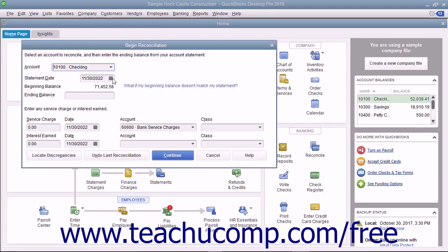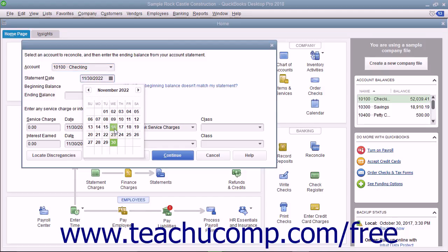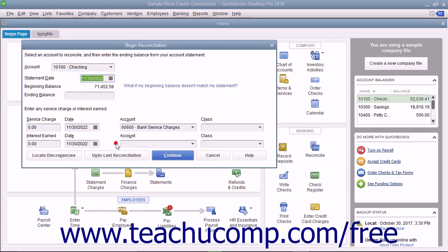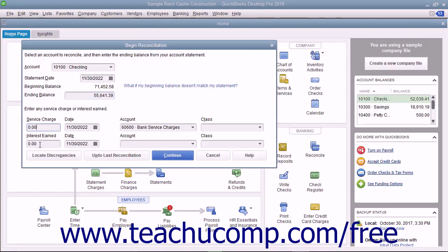Enter the Statement Date from the bank statement of the account you are reconciling with your QuickBooks account. Enter the ending balance from your bank's account statement. Then enter any service charge or interest earned shown on the bank statement but not yet recorded in QuickBooks.